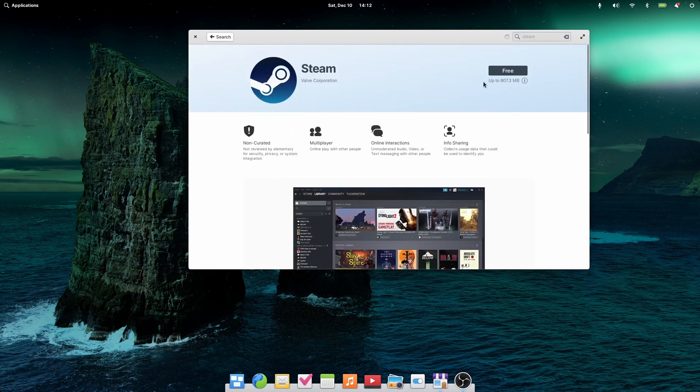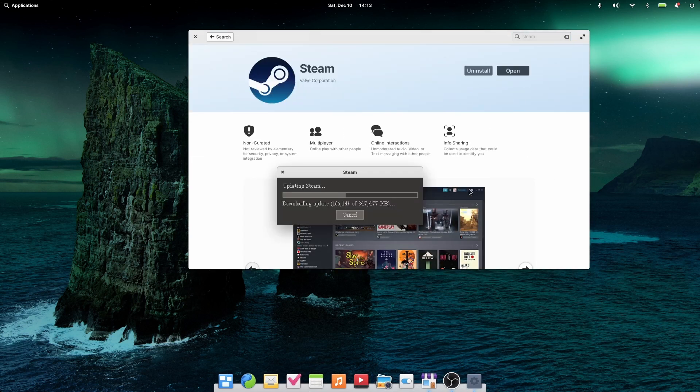Let's try installing some applications. There are three ways of installing things in this distribution: App Center, Flatpak, and the apt Package Manager. Let's start with the App Center. As I mentioned, it has a limited number of applications. I installed Steam using it, which works well.